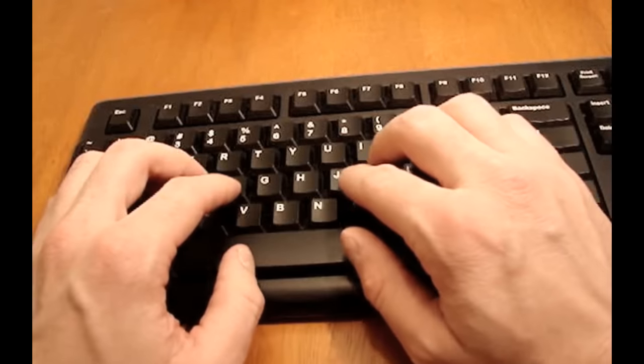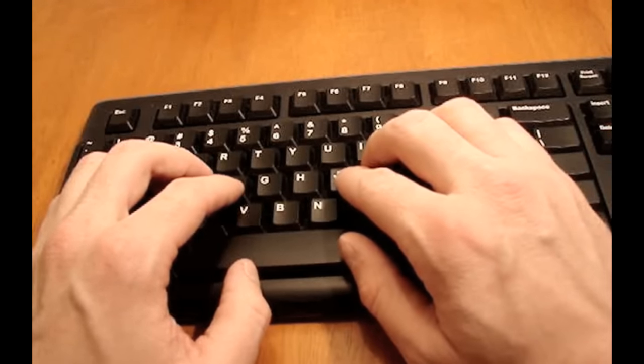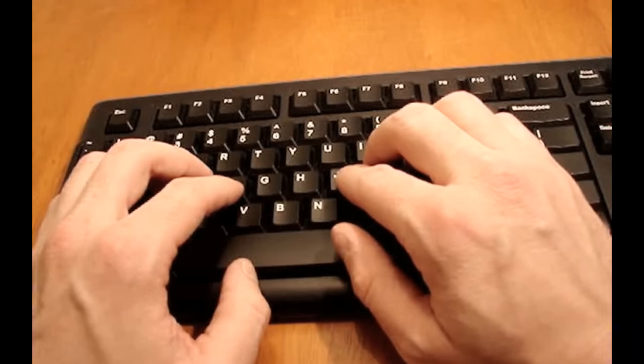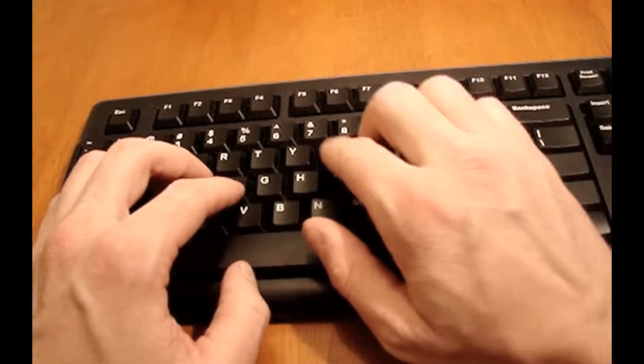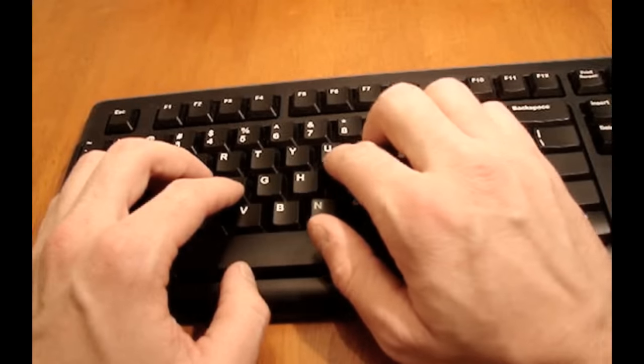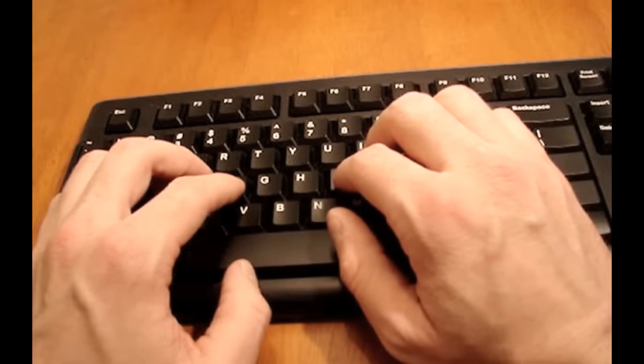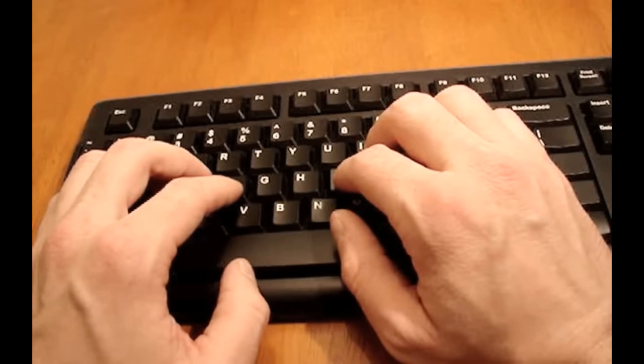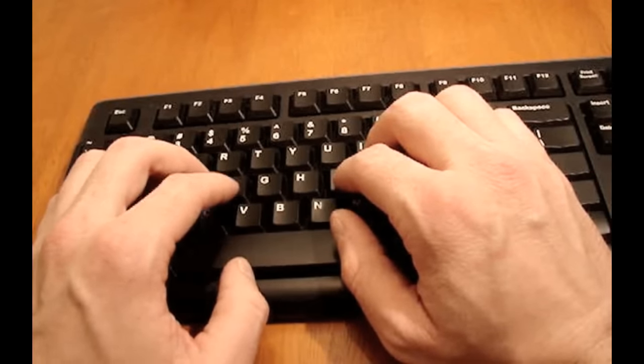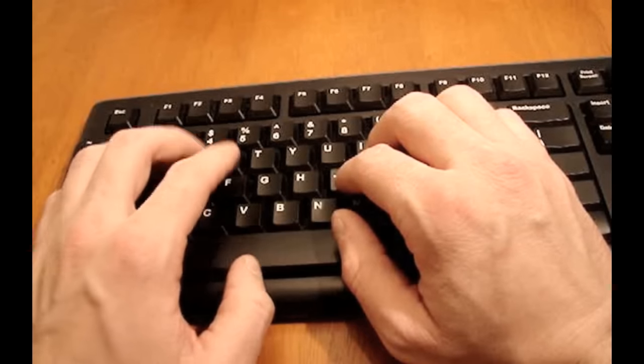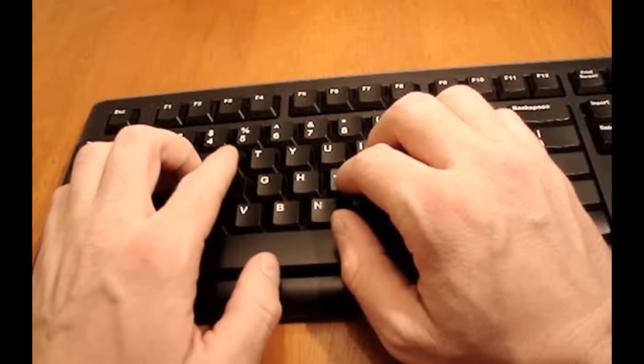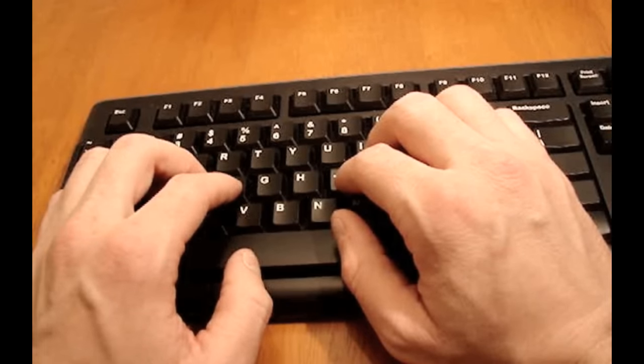So what you want to do is if you're practicing the letter U, you want to go J-U-J, J-U-J. Then you can maybe practice a different letter to kind of get your mind in a different place, and you could do F-R-F, F-R-F.